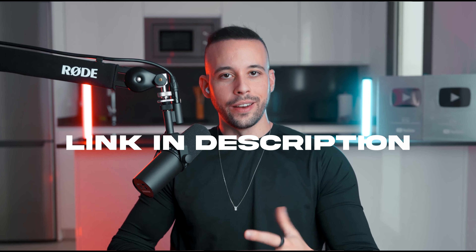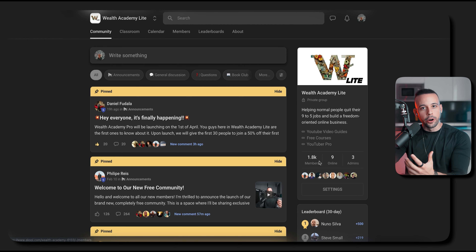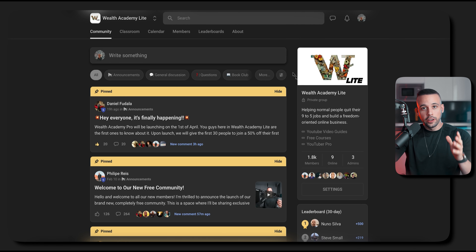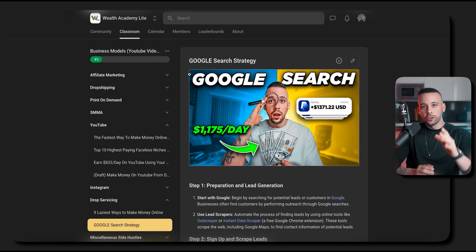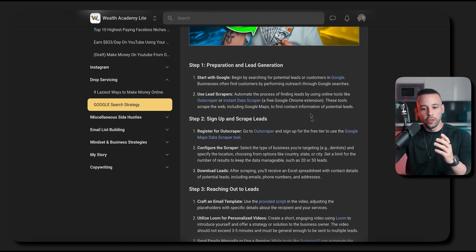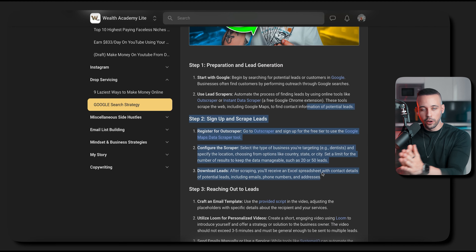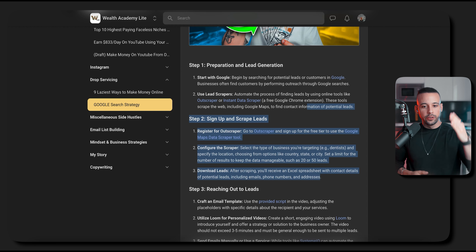To get started, I want you to open the text file guide down below. You're going to be taken to Wealth Academy Lite, which is our free community. We've got almost 2,000 members. I want you to go to classroom, look on the right side, and click on YouTube video guides. Once you're here, look for the video you're watching right now, open the text guide, and follow along with me. This is going to contain all of the details, resources, links, and everything you need to perform this strategy today, including a written guide.